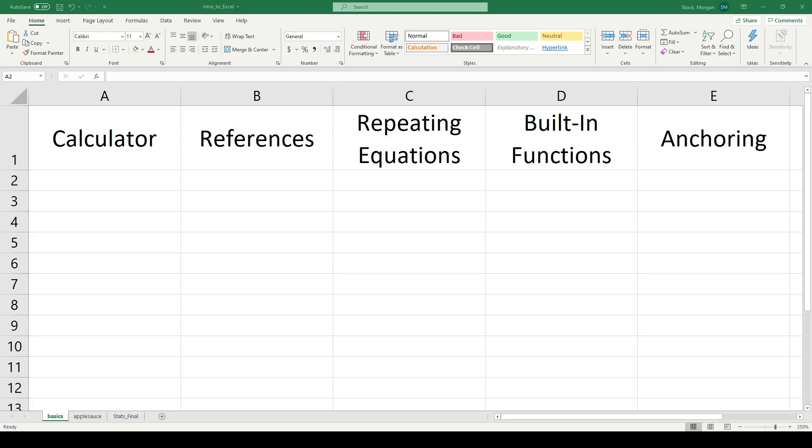Hello, everybody. In this video, I want to show you some of the core functionality of Excel so that you can upgrade it from a simple database storage mechanism into a really powerful calculator.